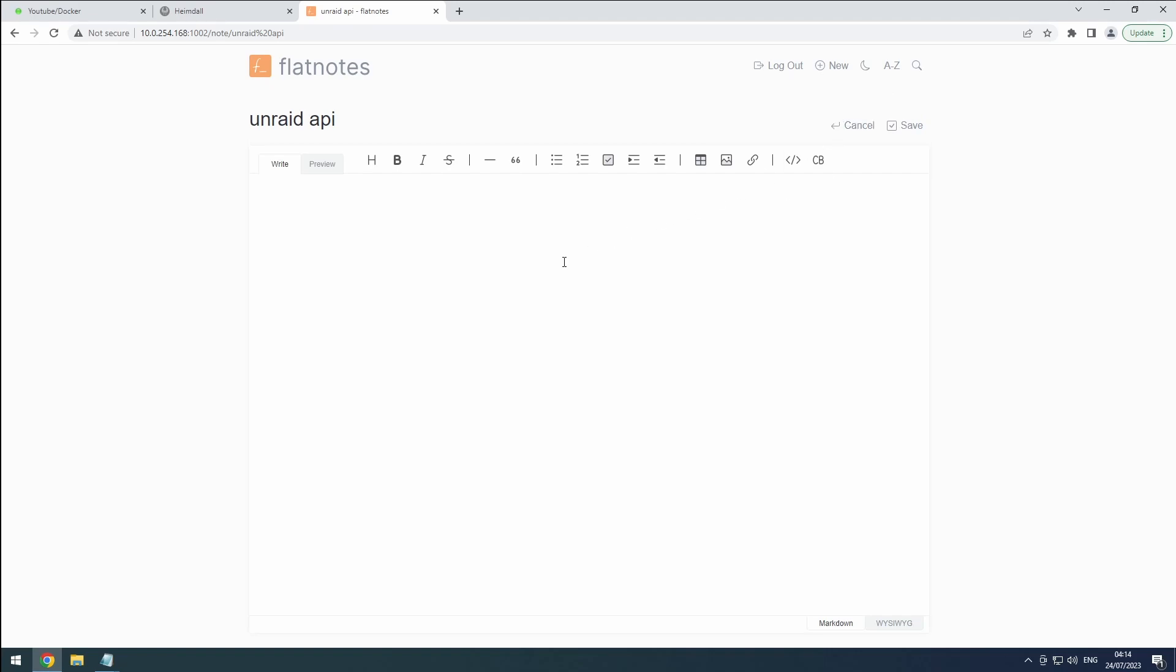Most of the time, we'll be adding a name, the URL with the port number, the username and password, or an API key.